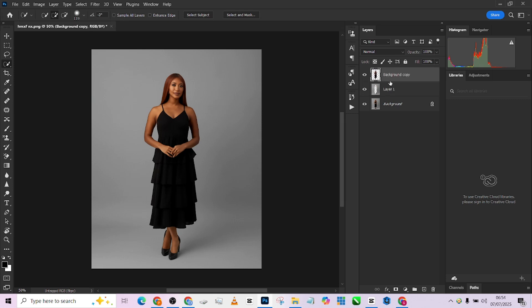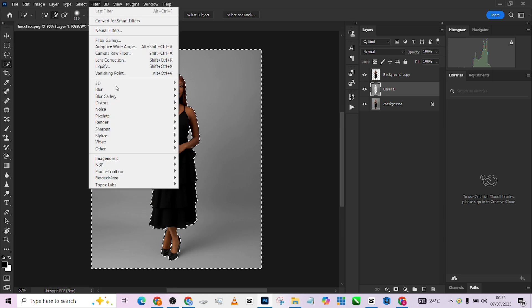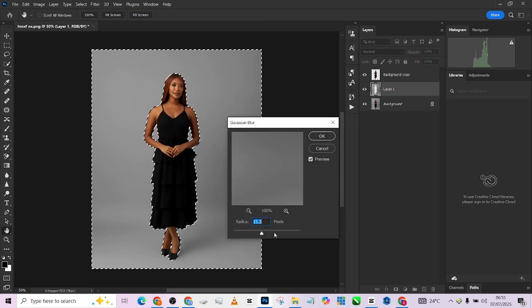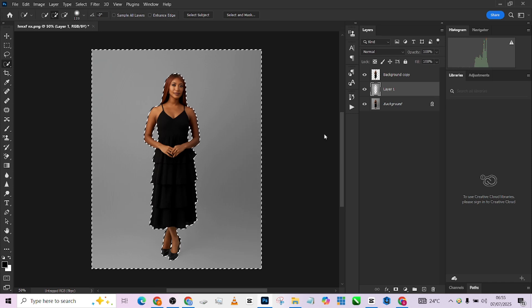The first thing we need to do now is make sure we blur out this background. So I just moved my object layer to the top and my background to the middle. I'm going to hold my Control and reload this selection just like that. Then go to Filter, go to Blur, go to Gaussian Blur.